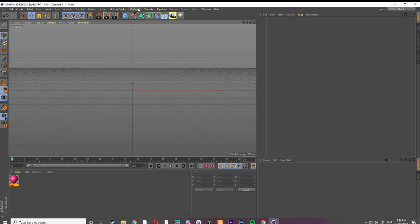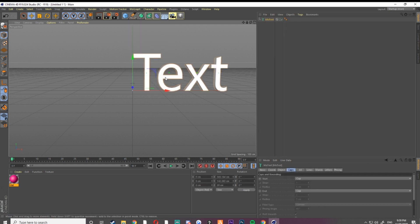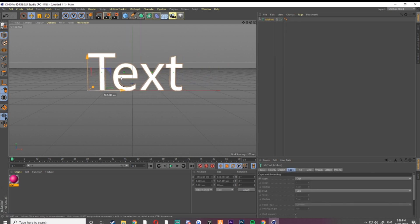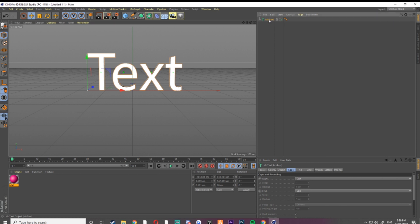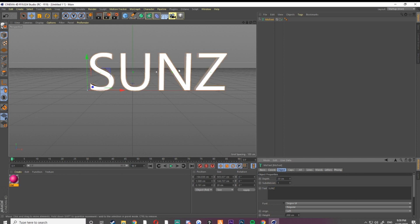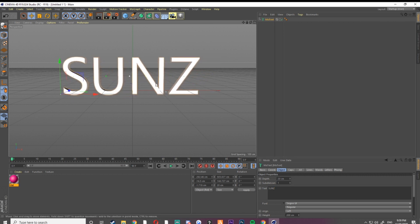But you want to start off by going MoGraph and then MoText and it'll literally just bring your text up on the screen like this. Just click on the text up here and then go to Object and that's where you can edit it. For this example, I'm going to be using Suns because I'm going to be making a header for him.